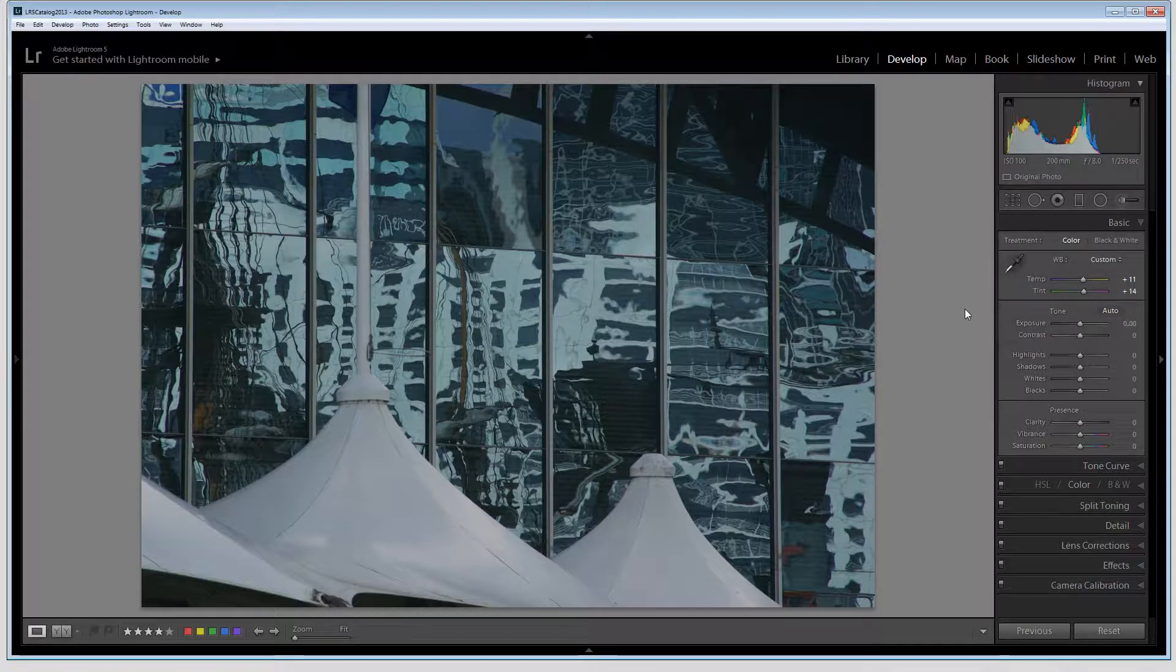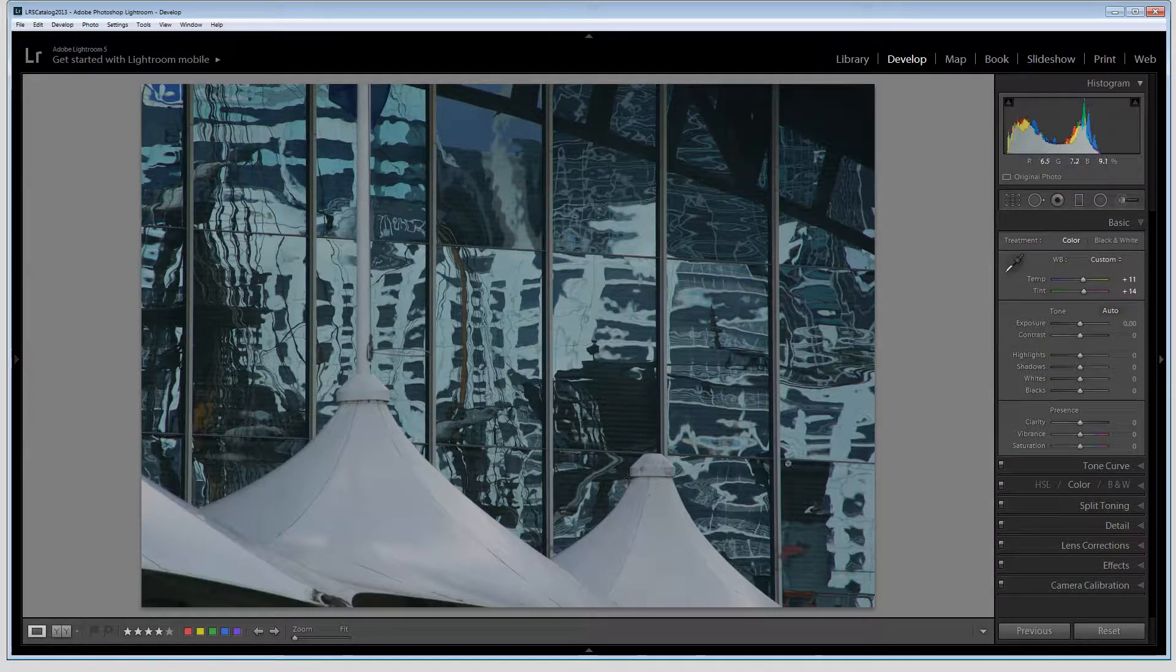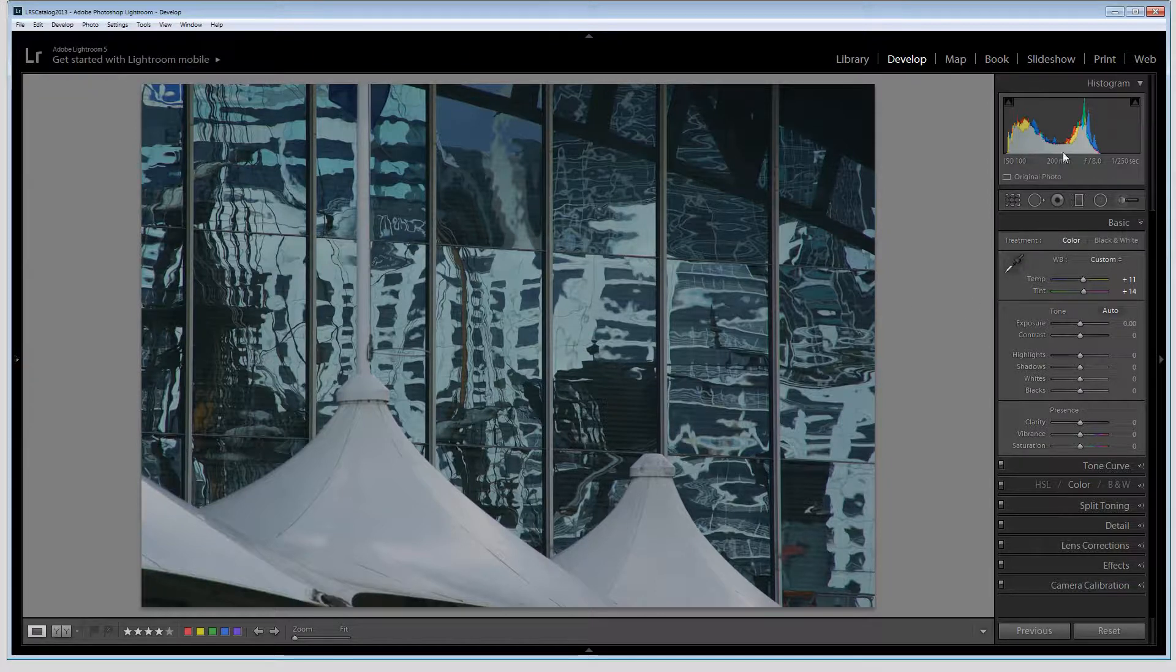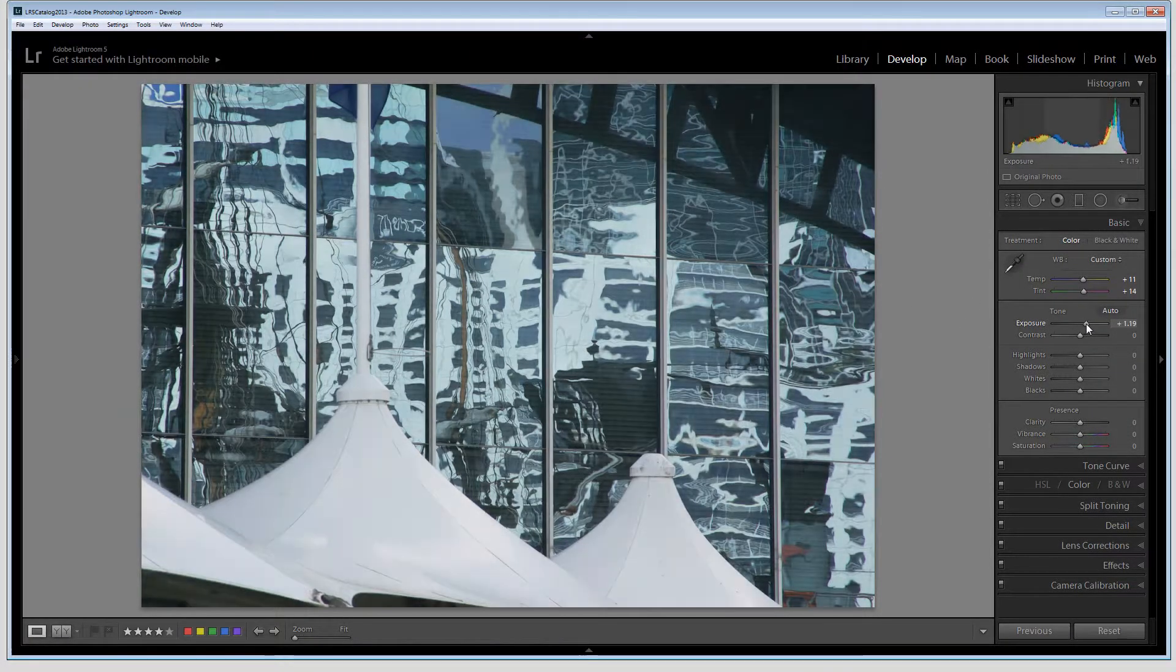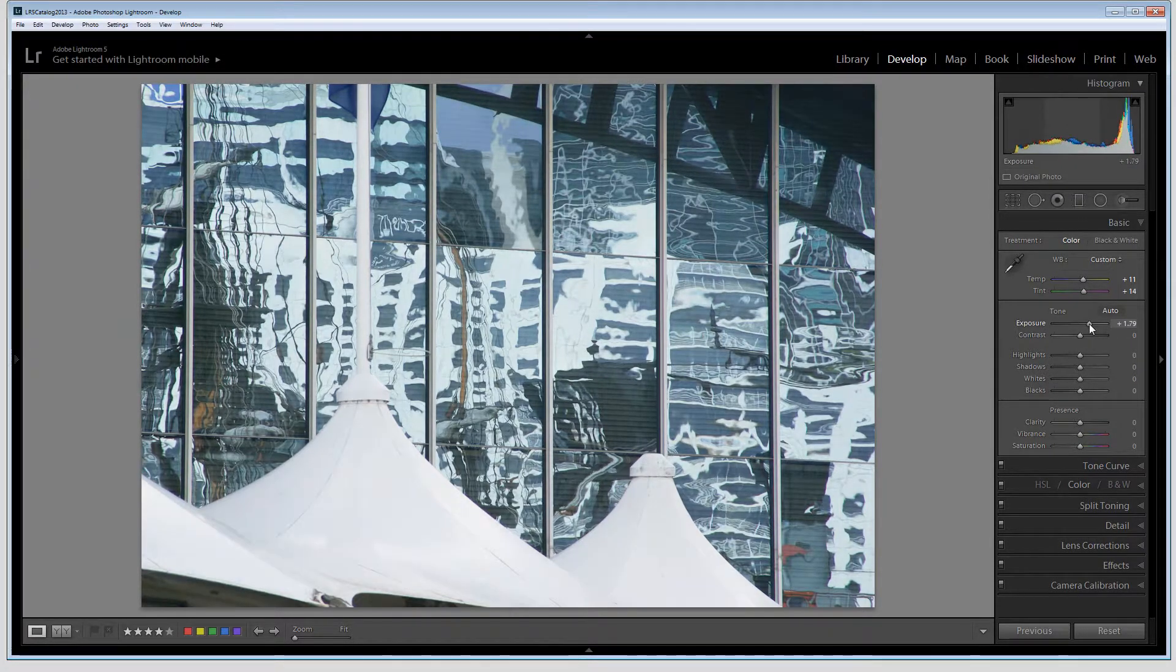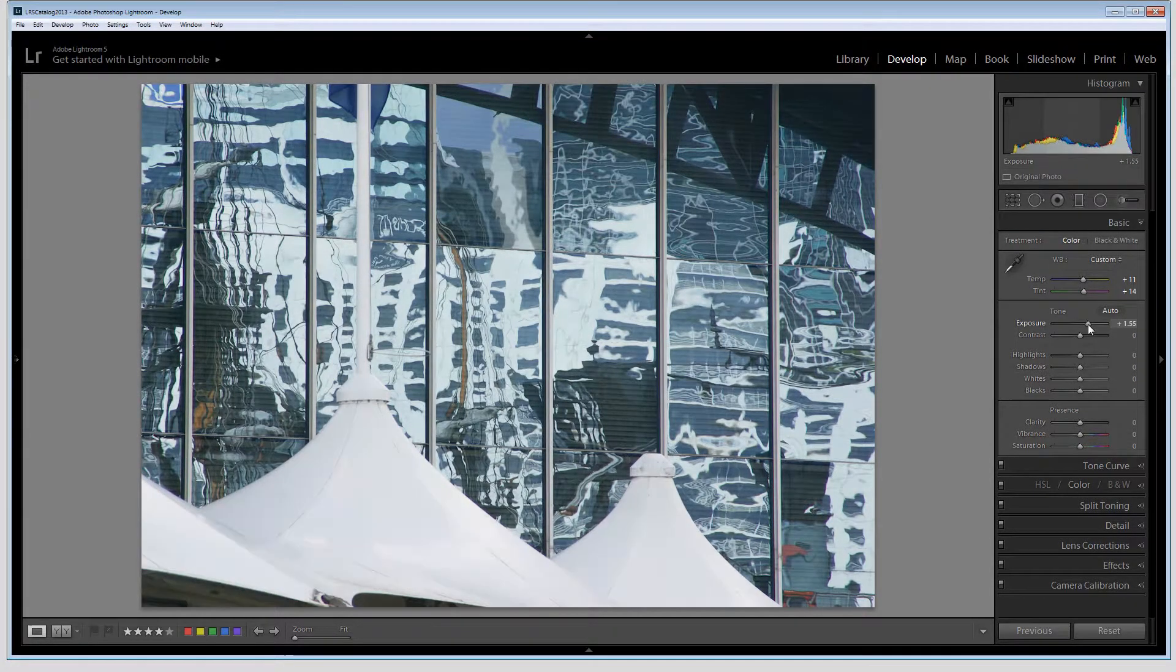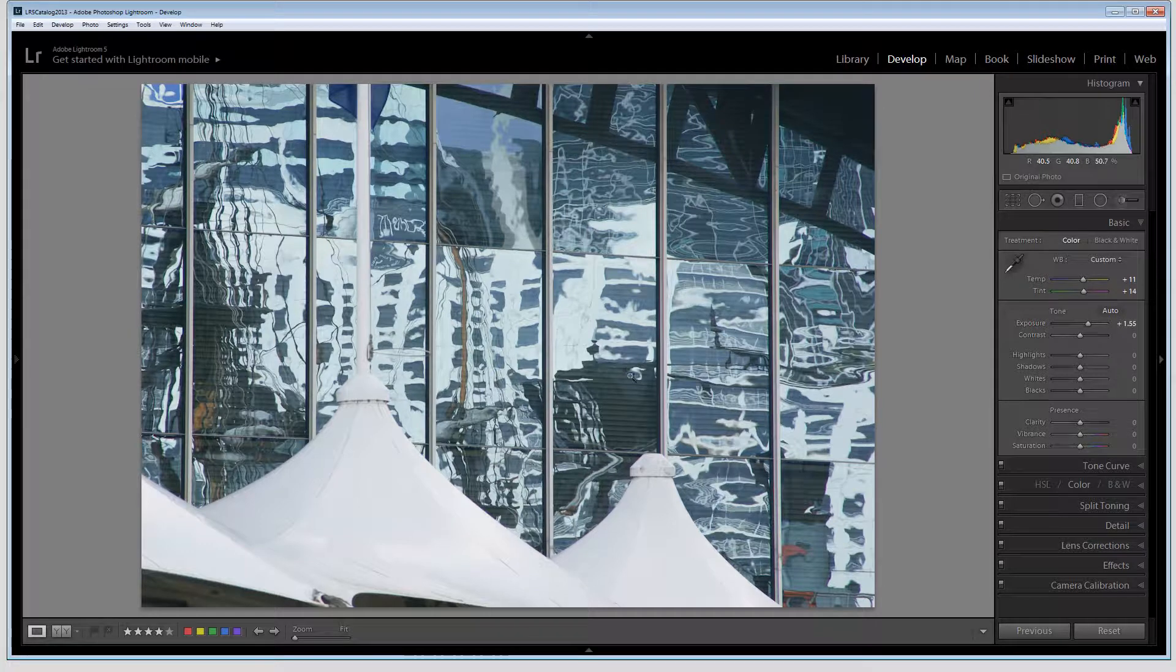I can come back and perfect white balance later on if I want to but I want to get a relatively good start. The image is grossly underexposed so I'm going to increase the exposure here and it's probably going to take about one and a half stops of extra exposure.